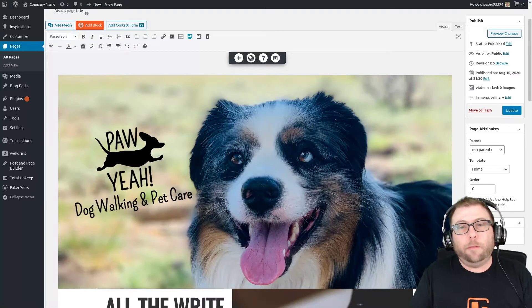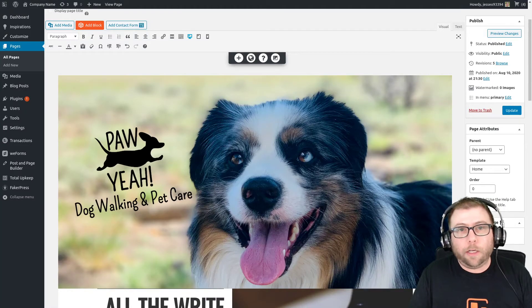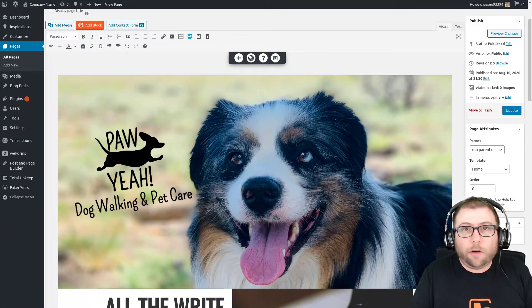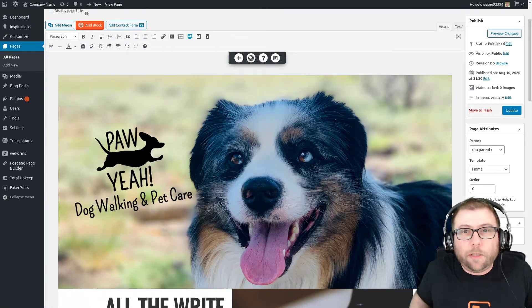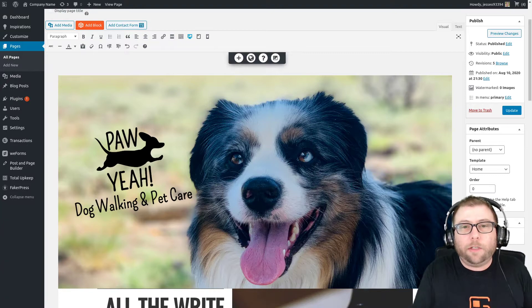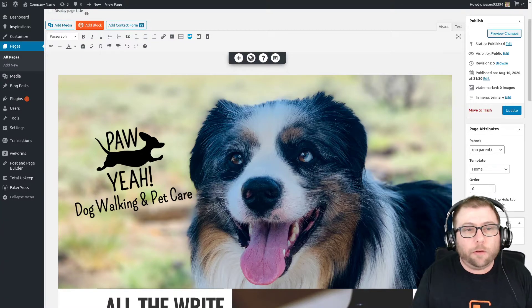Hi, it's Jesse from BoldGrid. I'm here today to do another tutorial to help one of our users out on the BoldGrid forums.